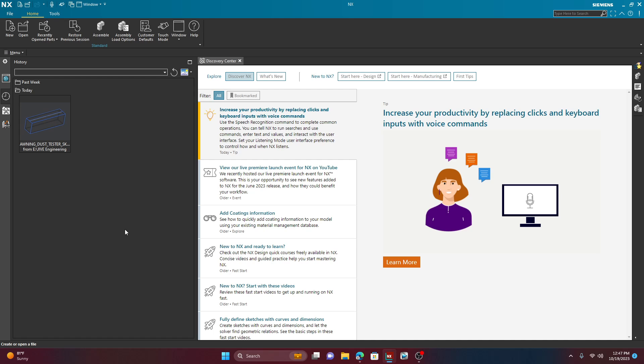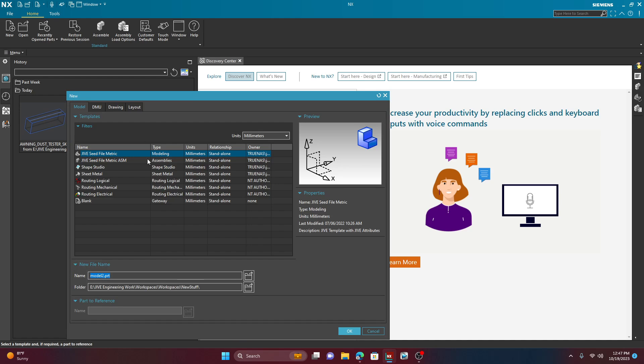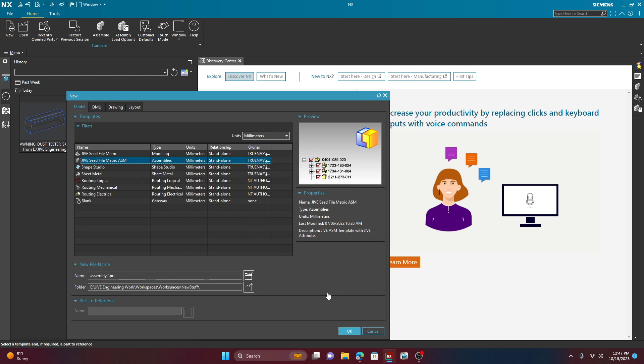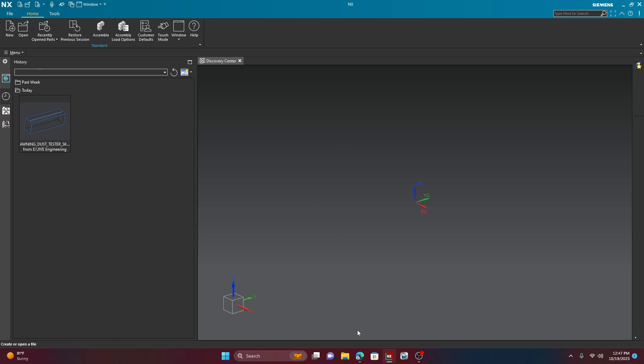So the first thing you have to do is come over here into this little new button right there. And once it loads, you're going to go ahead and create an assembly. So I'm going to go ahead and stick with millimeters here just to show you something that I struggled with. And of course, we can go ahead and give this a name, call this Video Example. And then we can go ahead and hit OK.